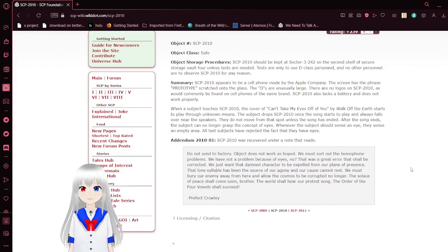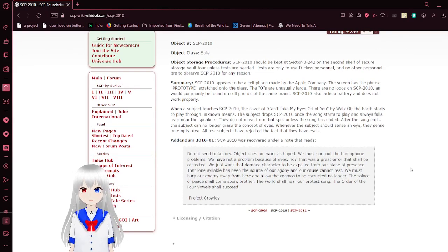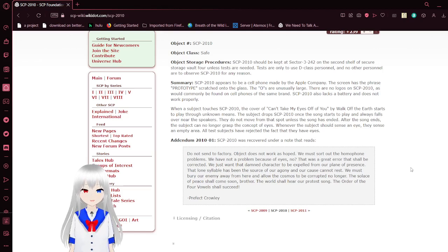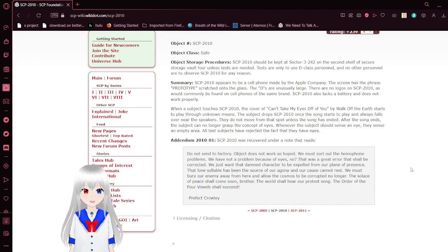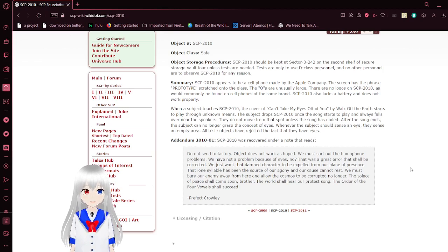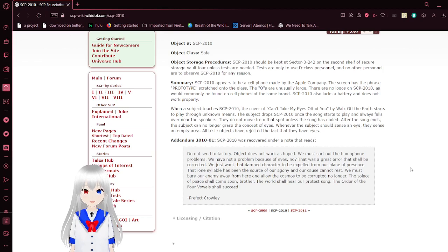Summary: SCP-2010 appears to be a cell phone made by the Apple company. The screen has 'prototype' scratched onto the glass. The screen is unusually large. There are no logos on SCP-2010 as would commonly be found on cell phones of the same brand. SCP-2010 also lacks a battery and does not work properly.